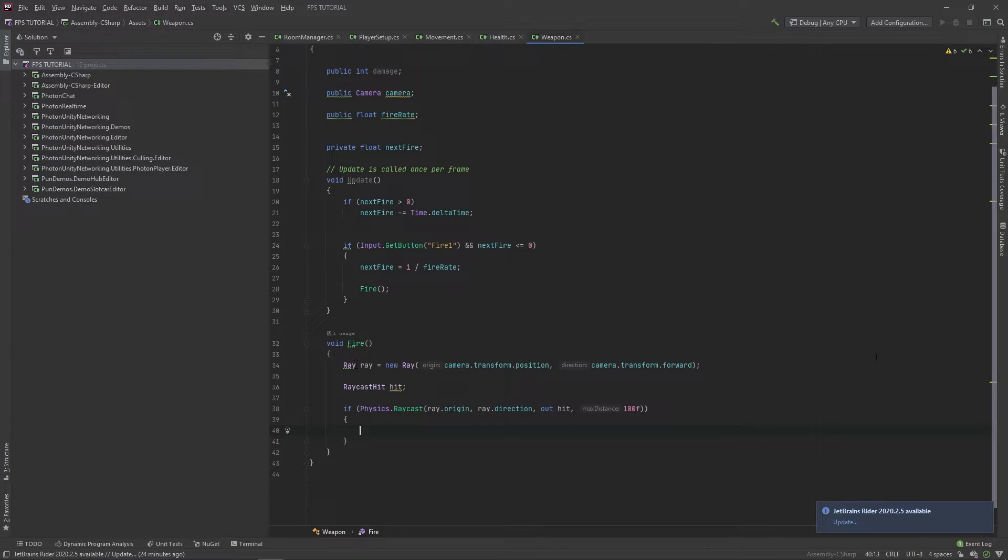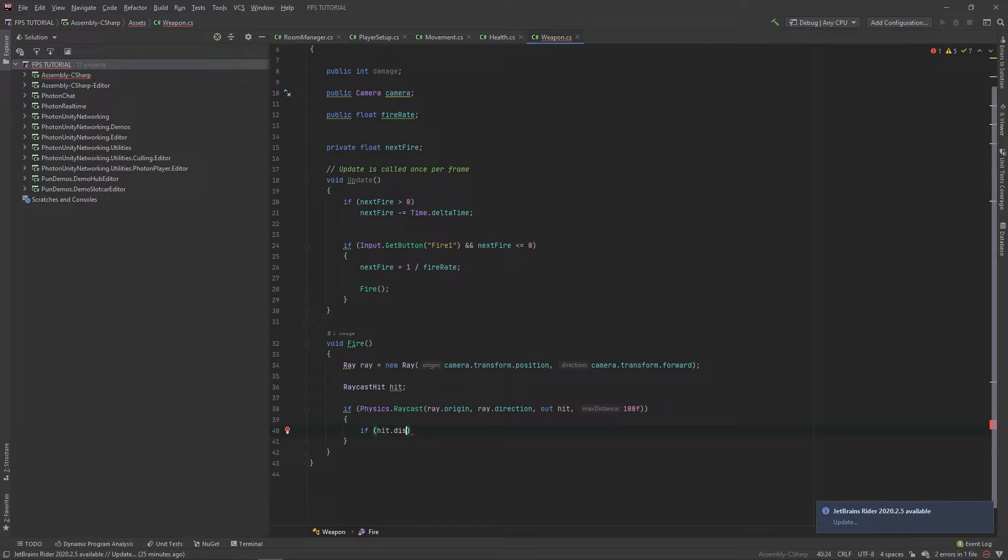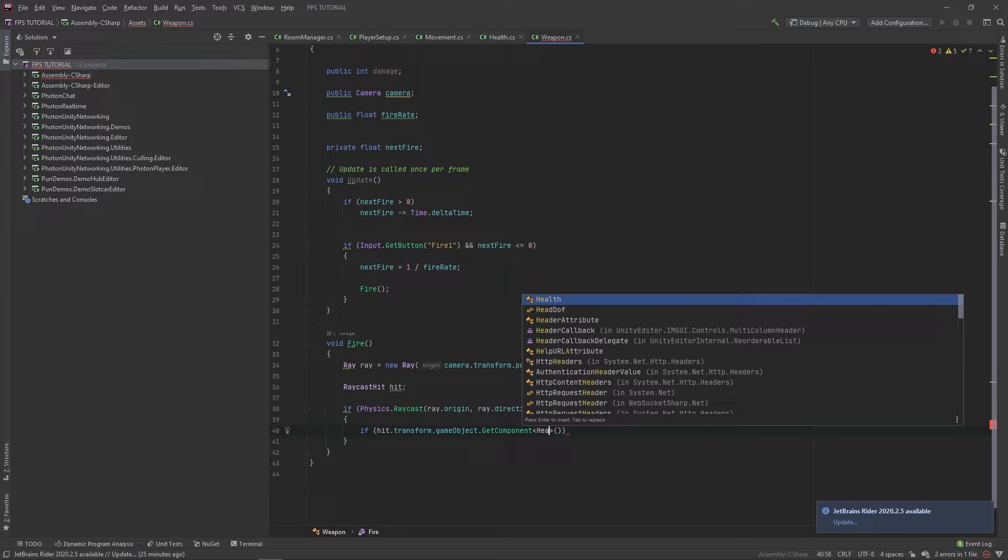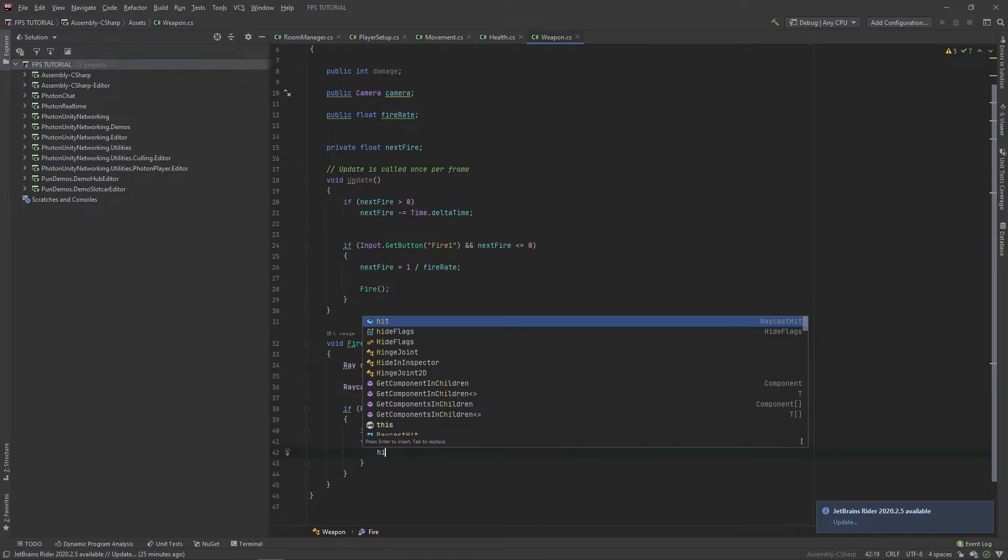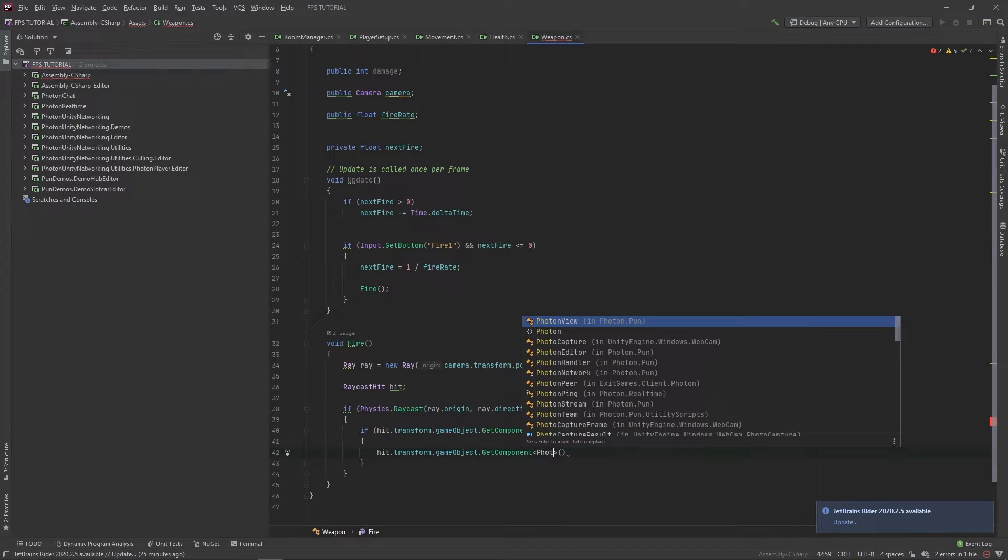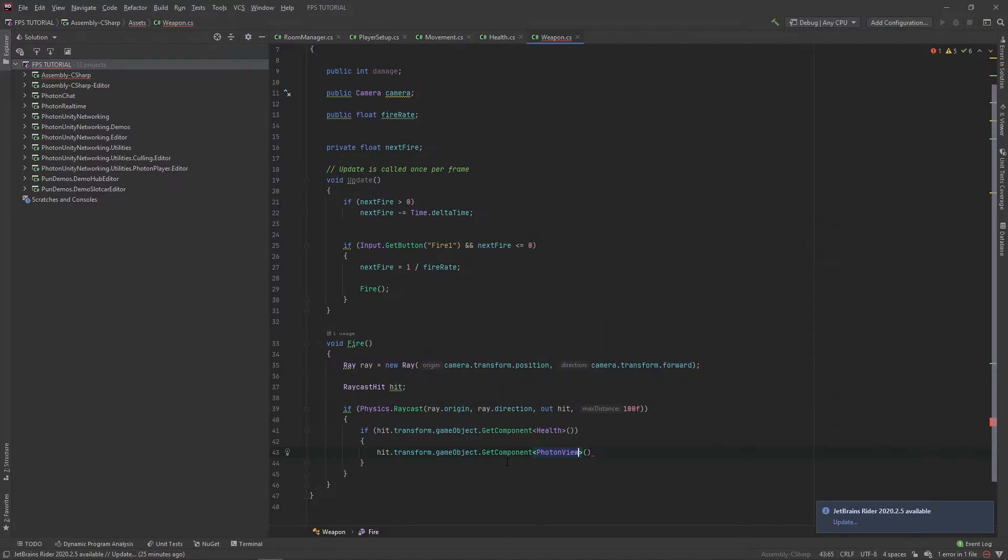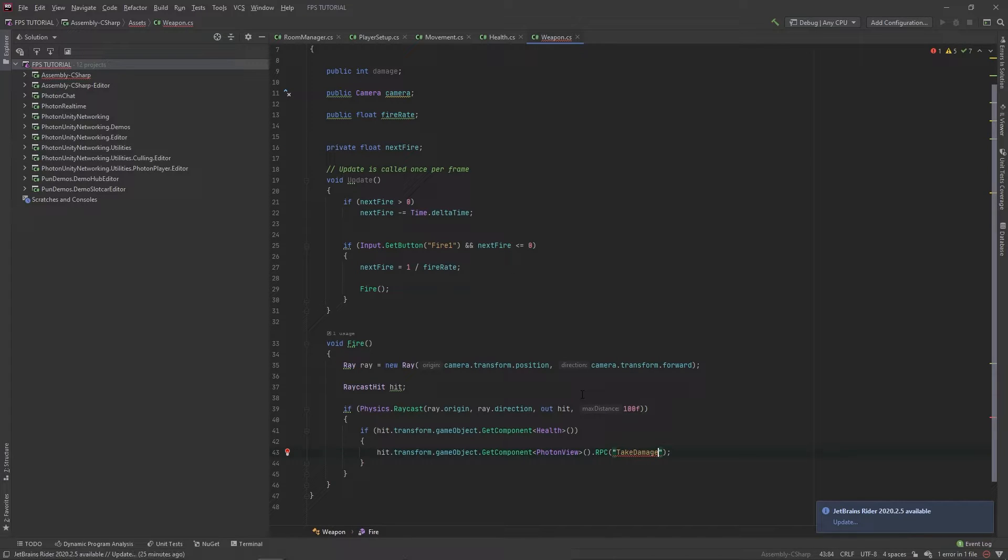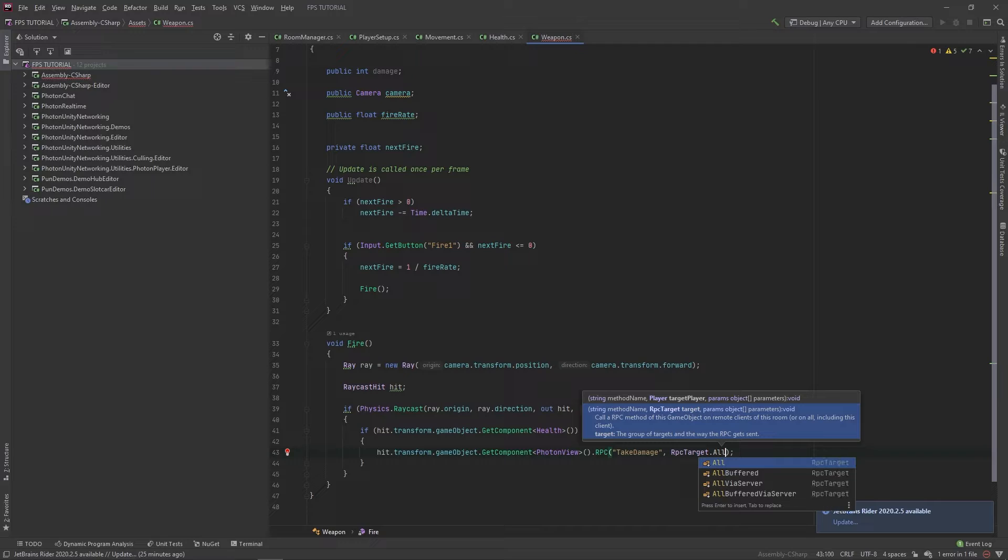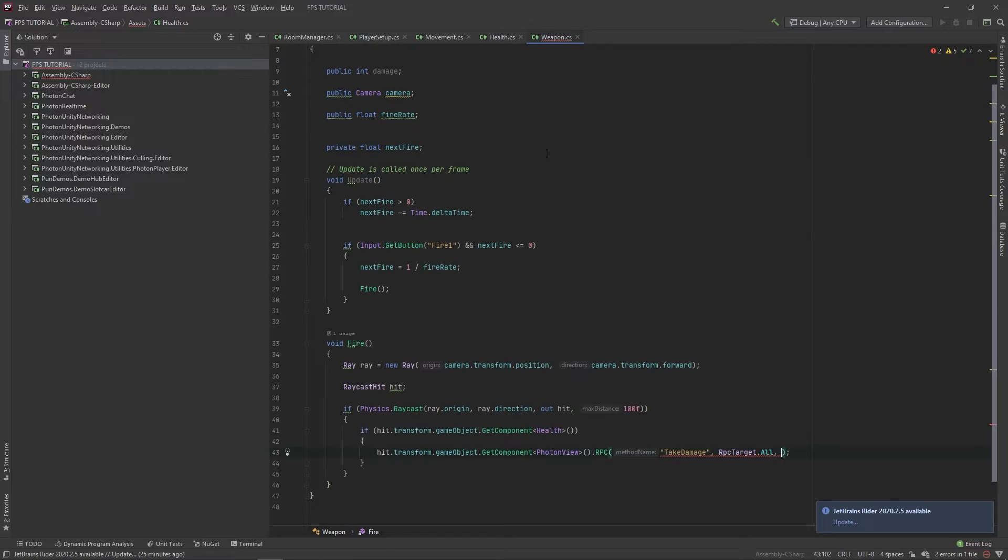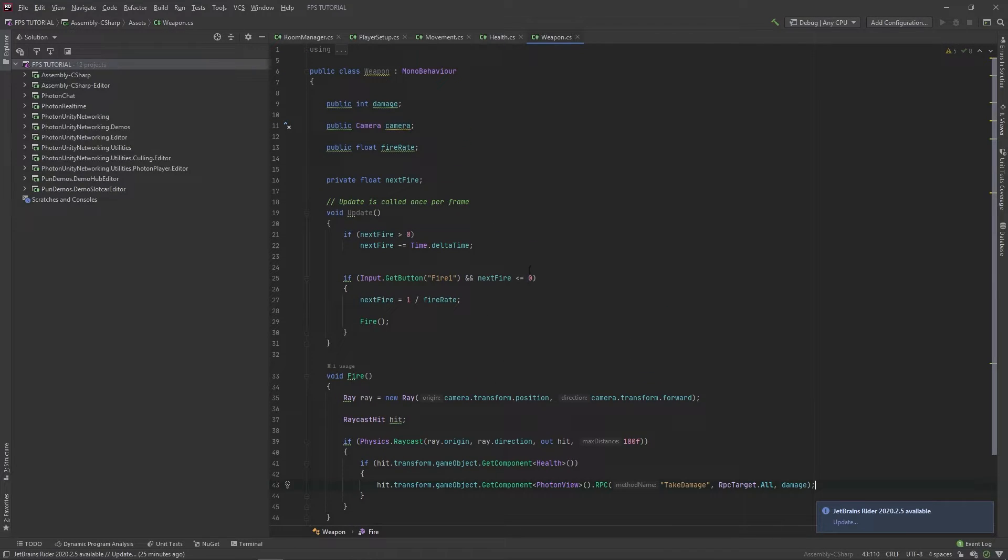So if this ray hits something, let's check if hit dot transform dot game object dot get component health. So if what we hit has a health component, meaning that it's a player, let's do hit dot transform dot game object dot get component Photon view. So what this photon view does is it allows us to do stuff that is synced over the network. So let's get component photon view dot RPC. And our RPC will be called take damage. The target will be everyone on the server, so RPC target dot all. And we have a parameter here which is an integer, so let's pass in our damage. And we should be set.